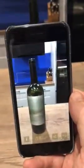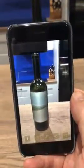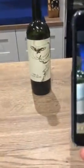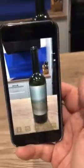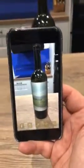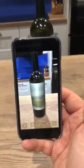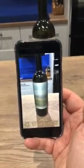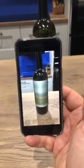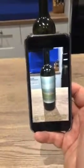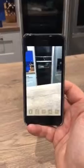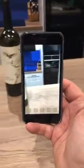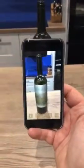As soon as you put the camera in front of the label, the label becomes interactive. When you take the camera off the label, things stop. Keep a watchful eye.